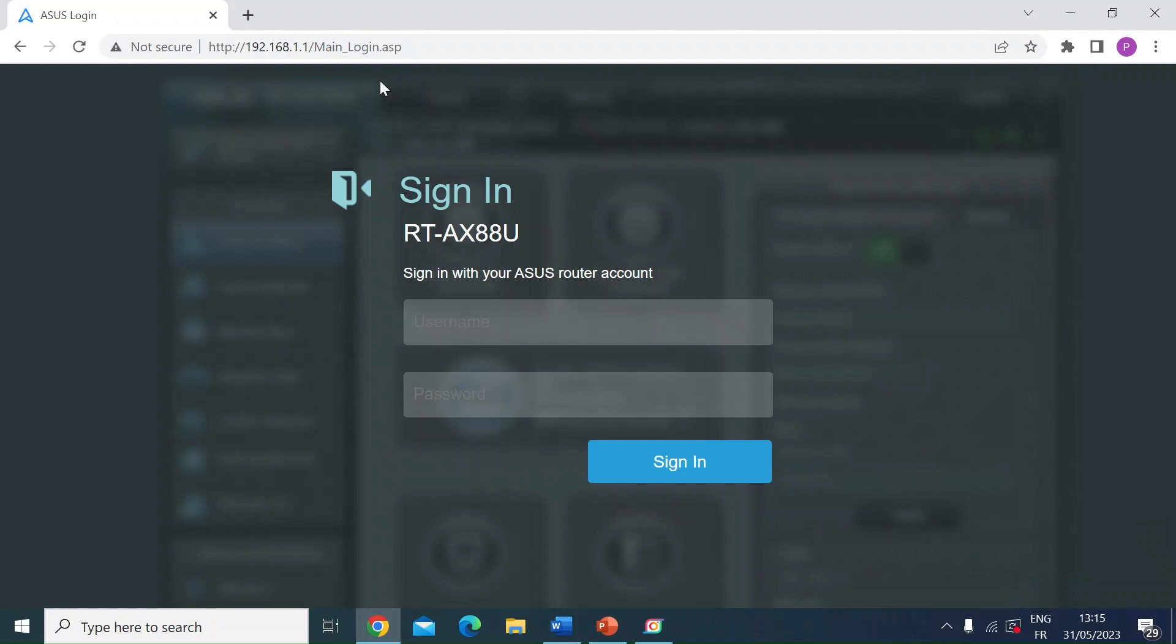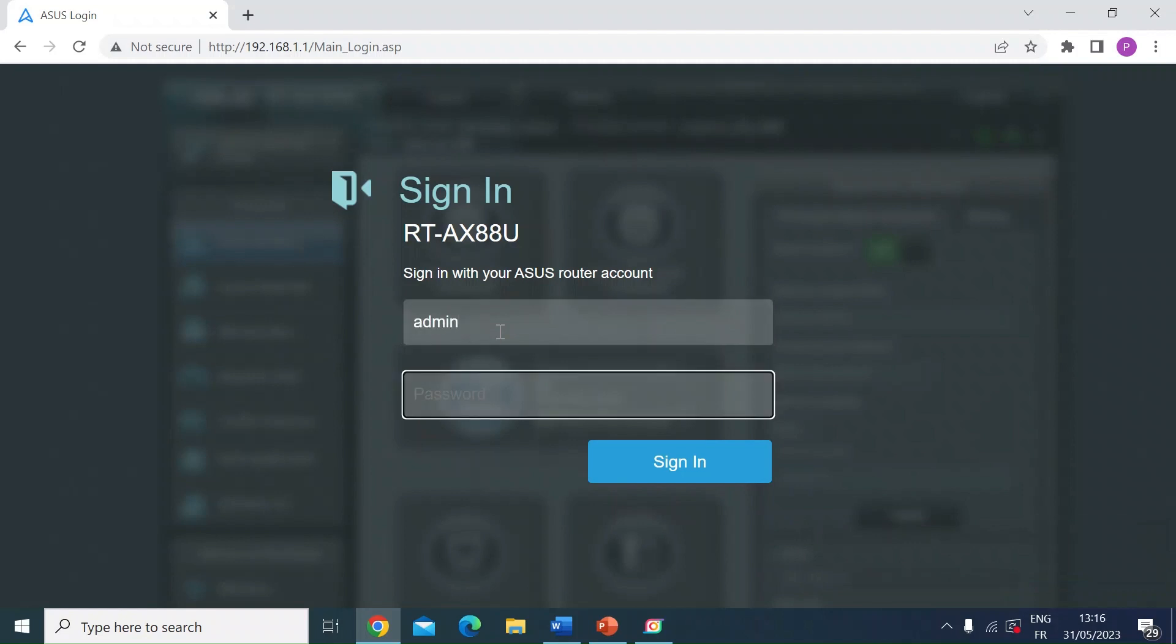So the first thing you want to do is head over to the LAN login page. Let me just go ahead and login.